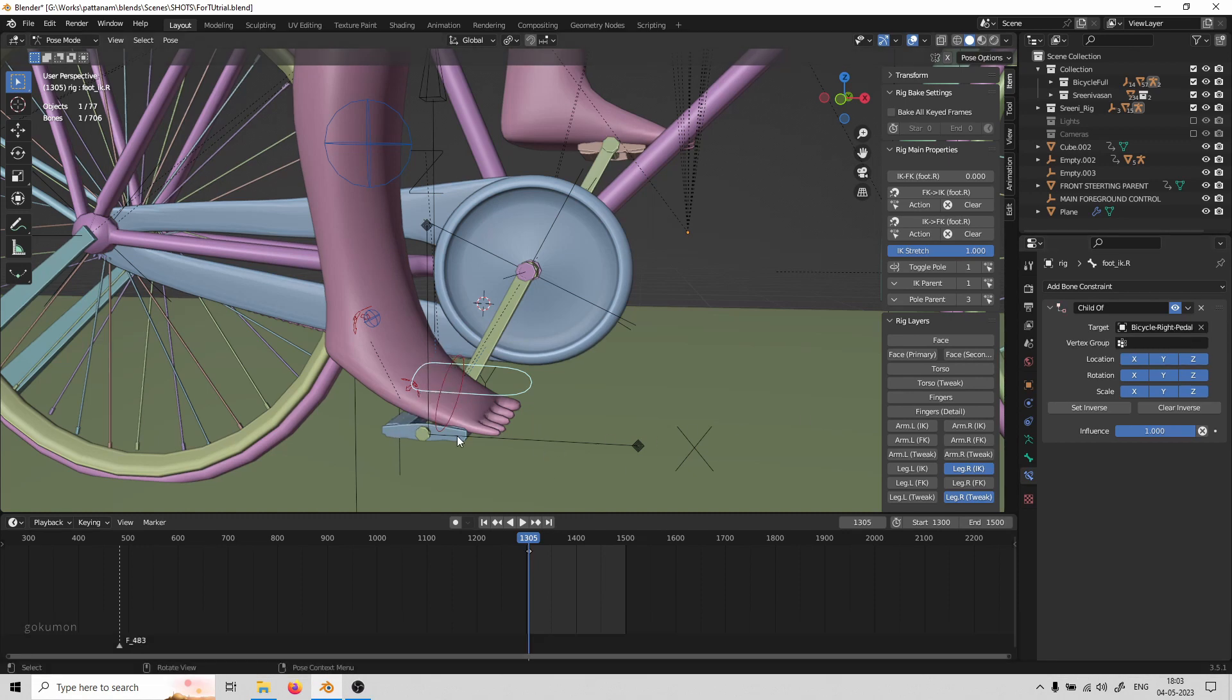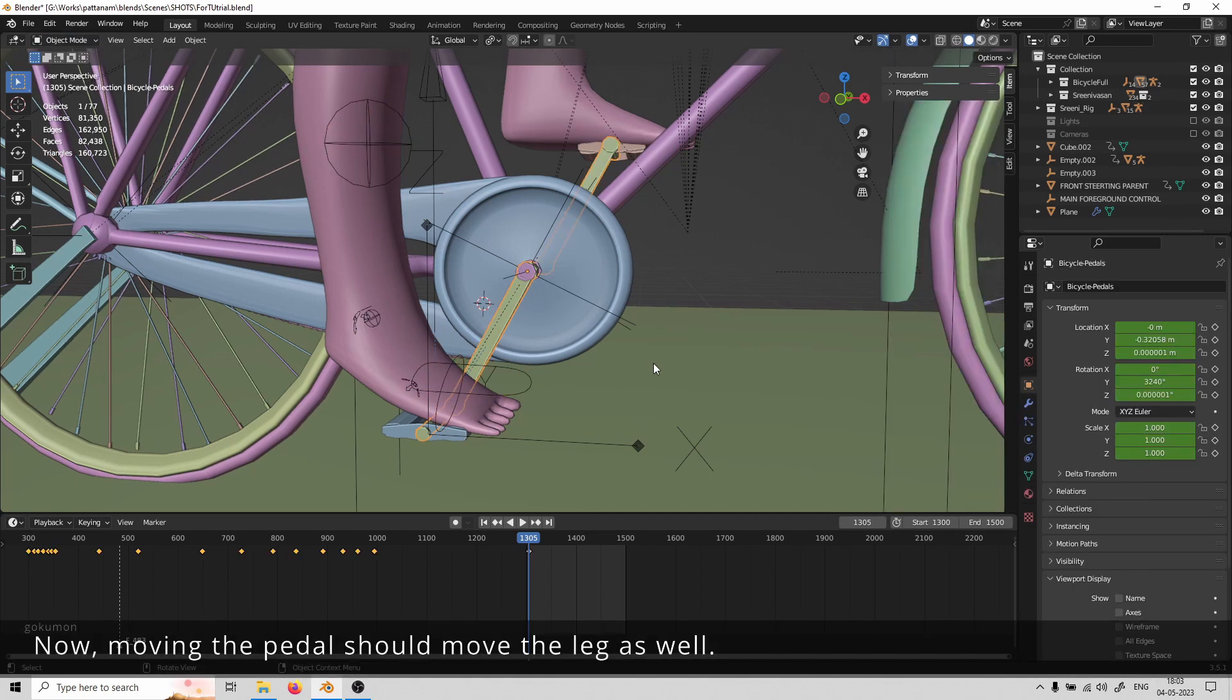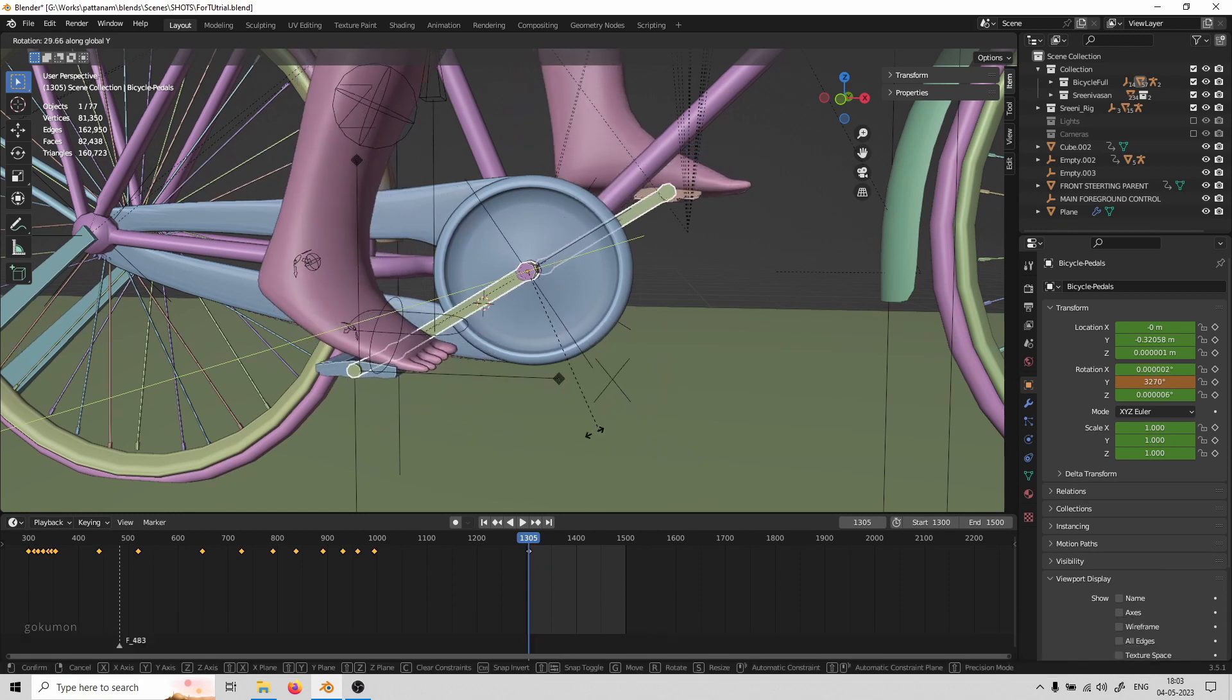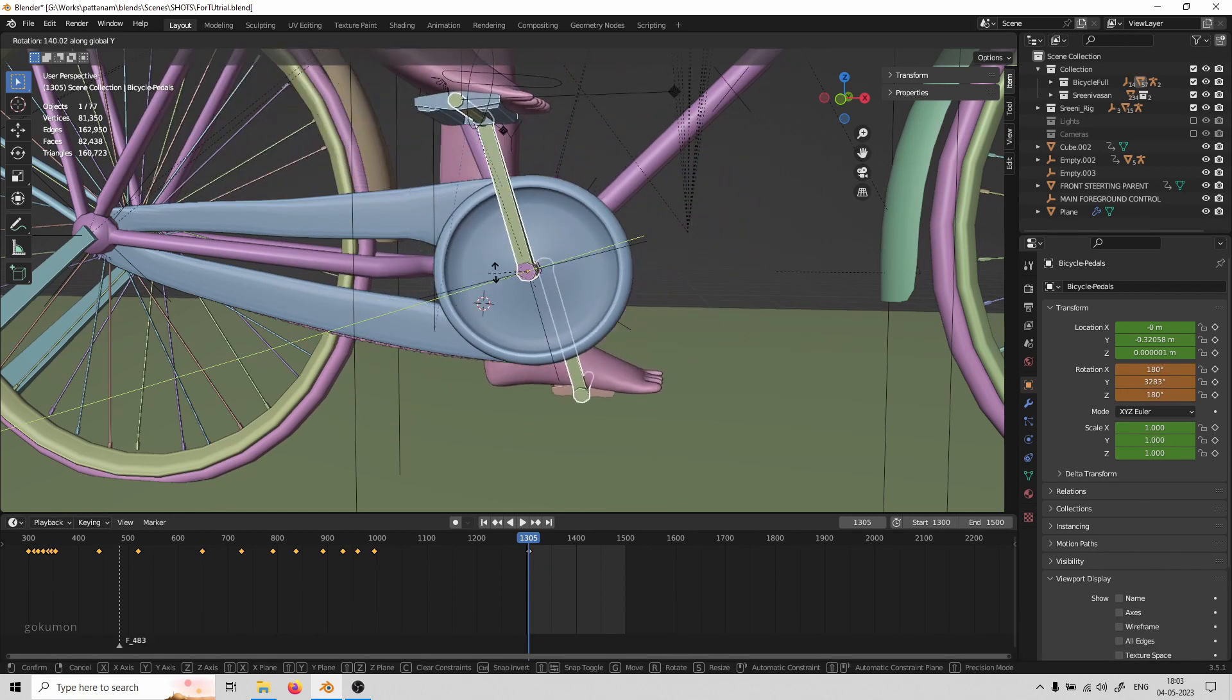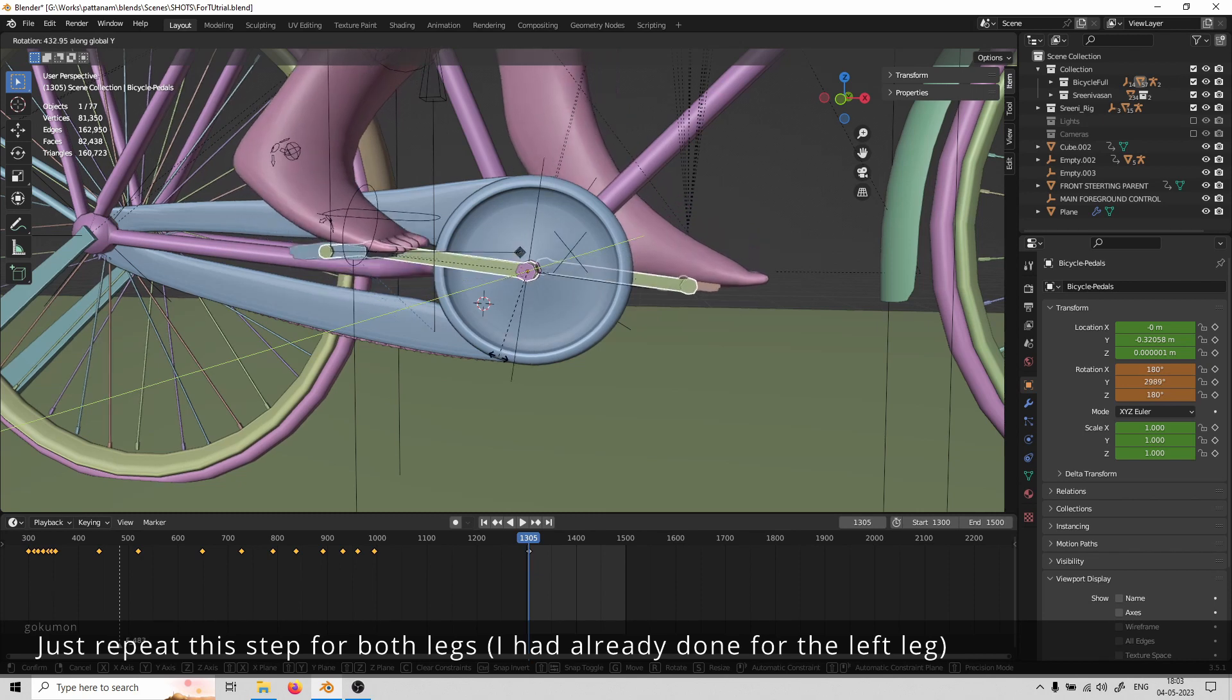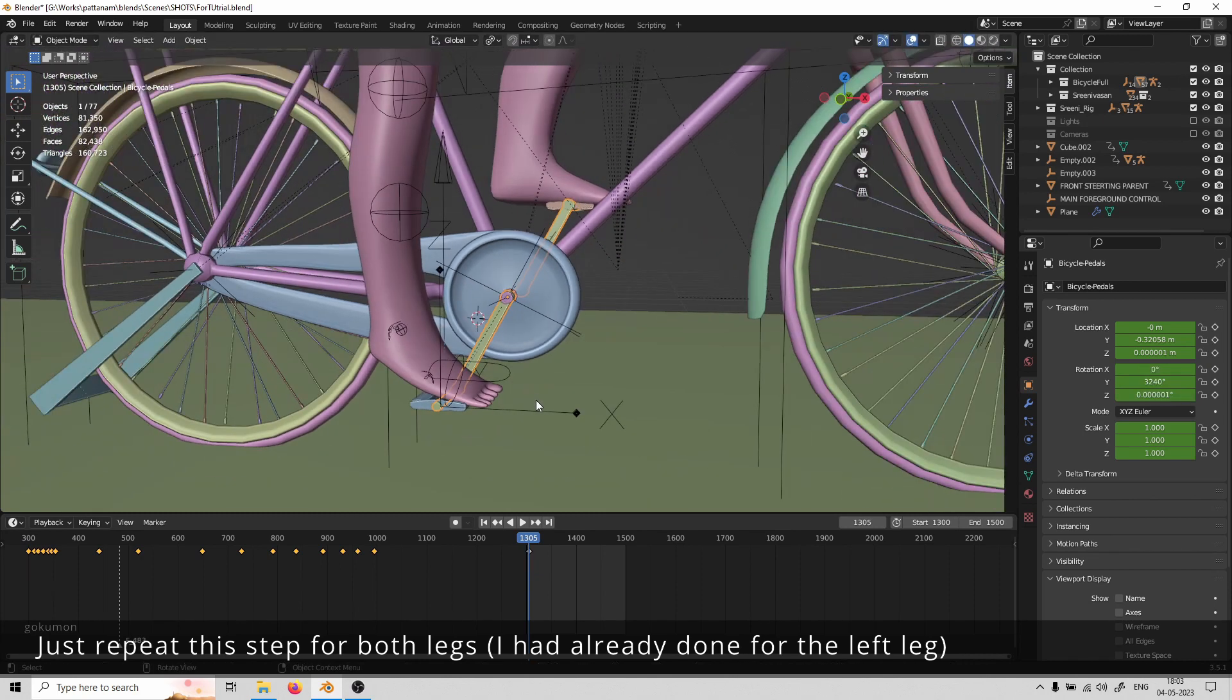Now it's done. Moving the pedal should now move the leg as well. Repeat this step for both legs - I've already done it for the left leg.